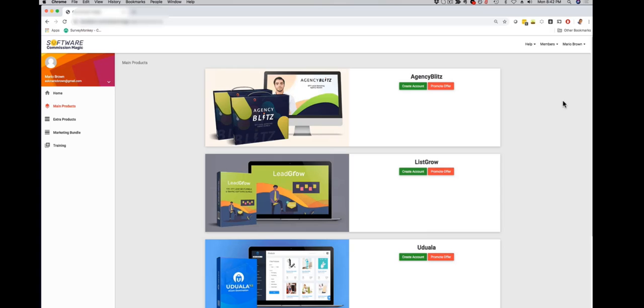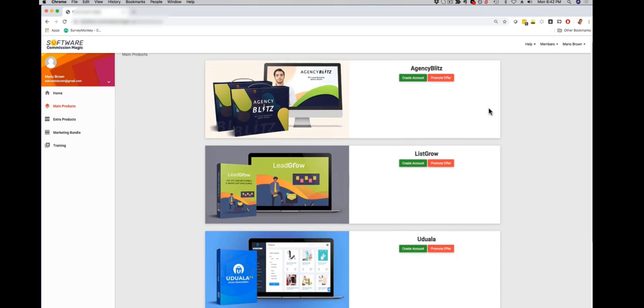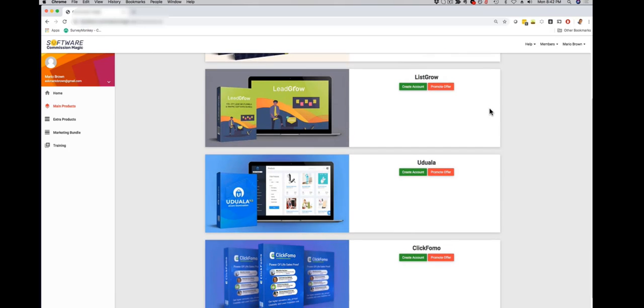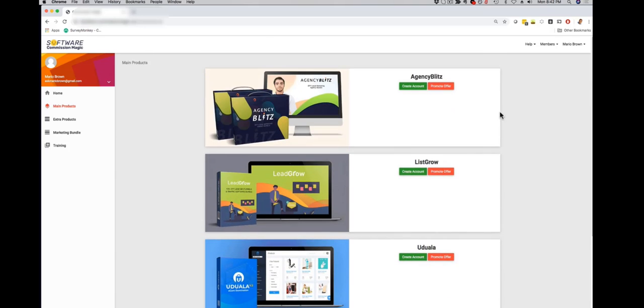What you're looking at right now is the actual members area. Once you sign up you're gonna log in right here and you're going to have access to four different apps. One unique thing about Software Commission Magic is that you get access to four different apps for one low price. The other thing that makes it unique from the get-go is that you're gonna get full agency and commercial rights for each of the apps.